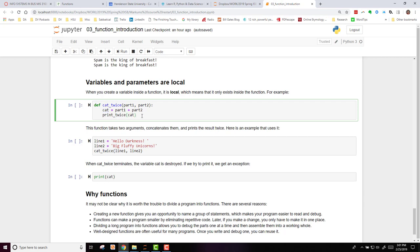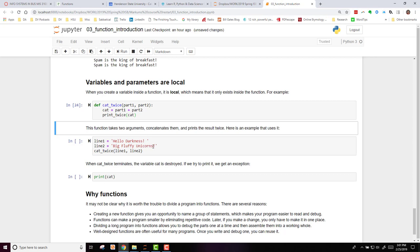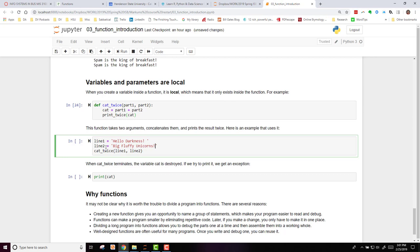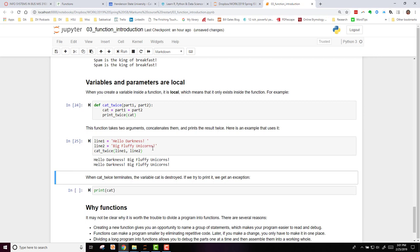So if I run this code, again we see nothing happen. But when now I assign line one and line two to two variables, I'm going to use line one as my part one argument, line two as my part two argument. And if I run catTwice on this, I get hello darkness pink fluffy unicorns printed twice.